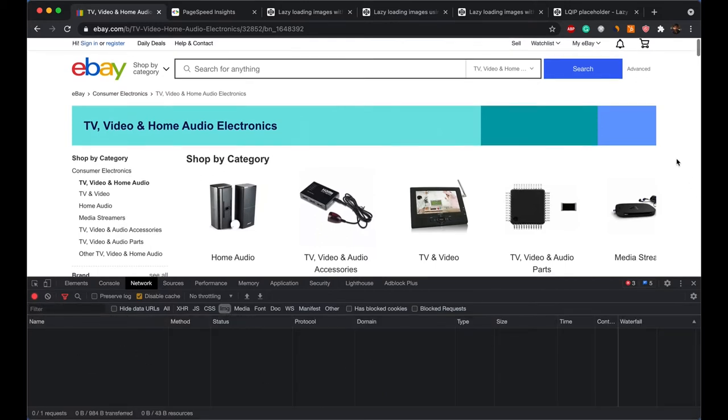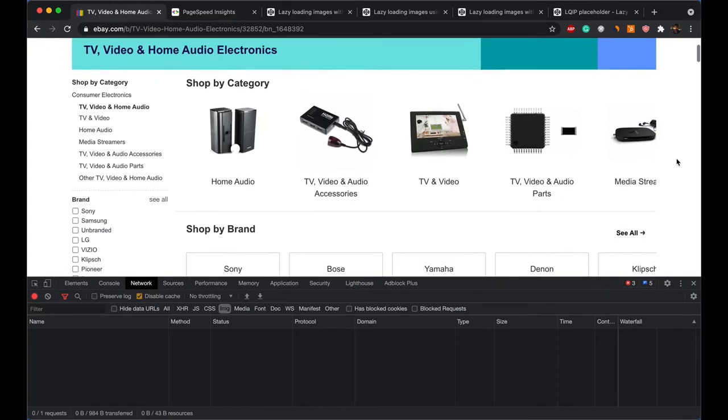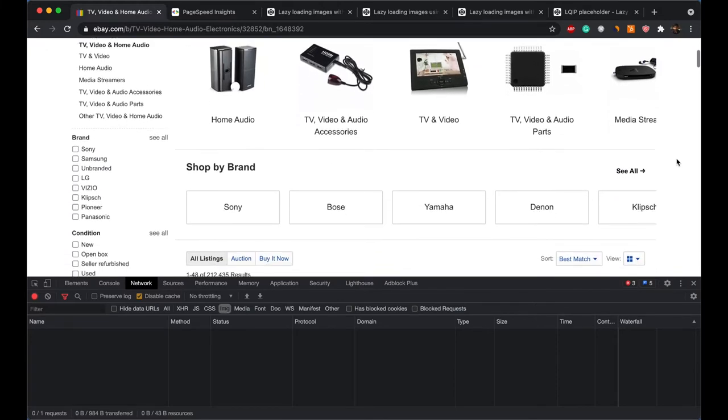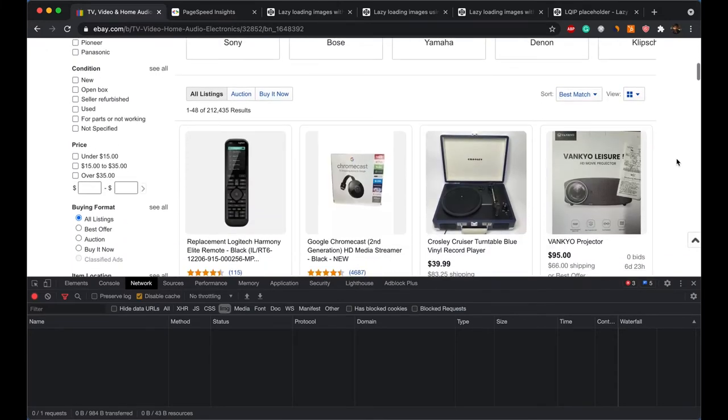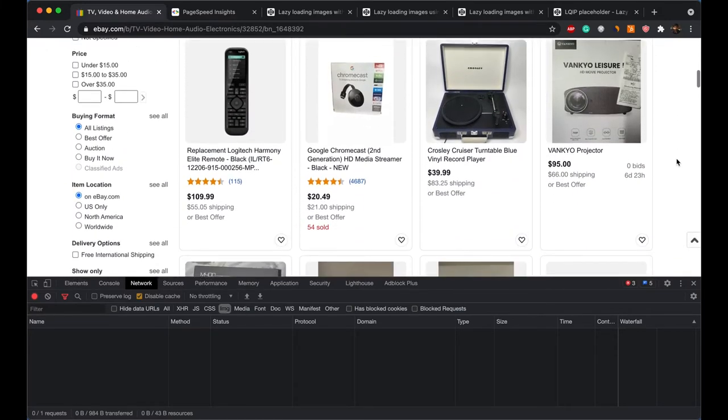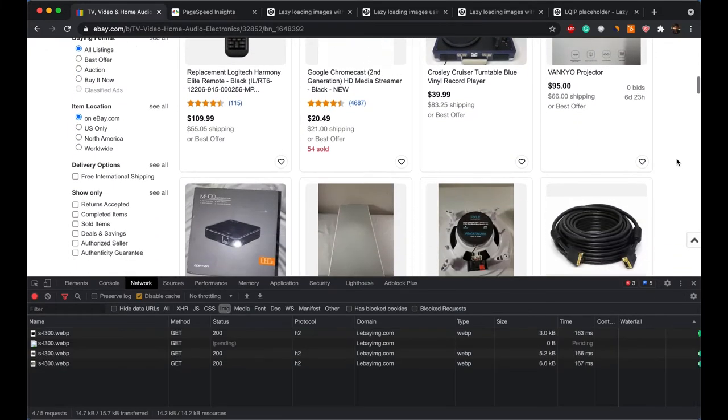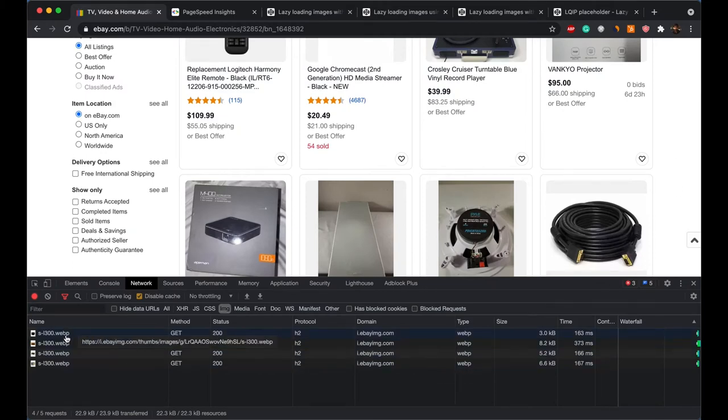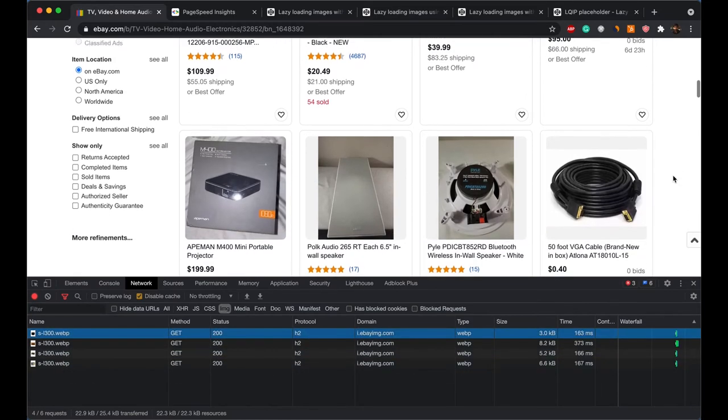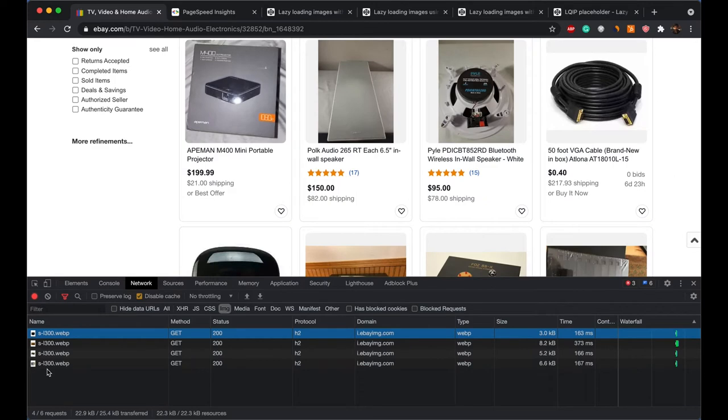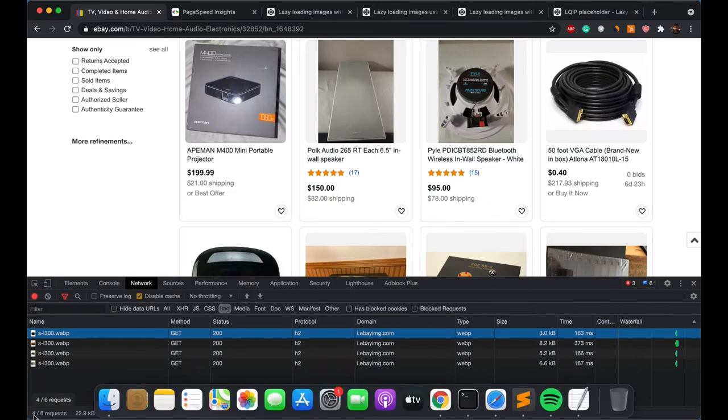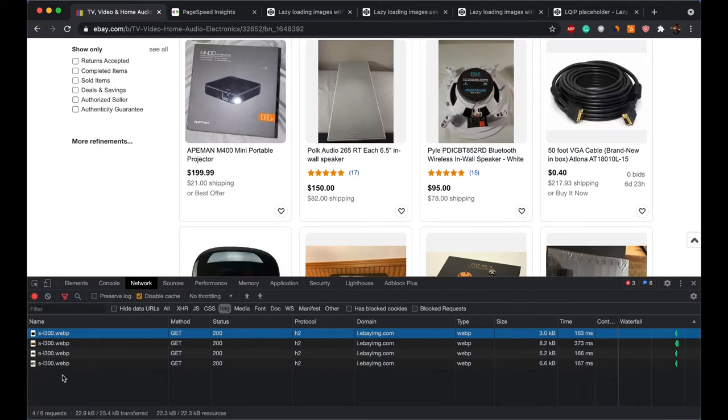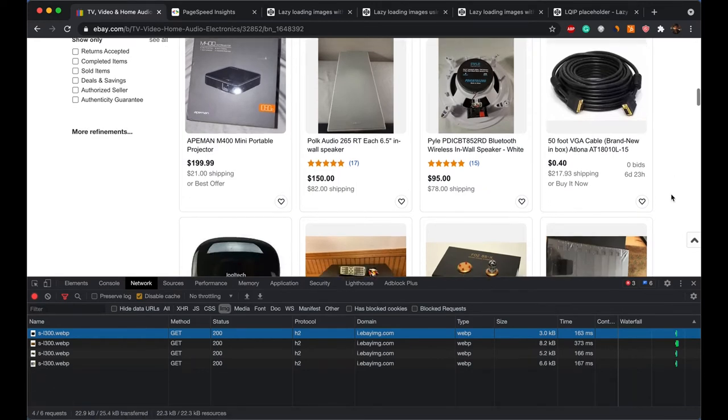So when I start scrolling on this particular page, if I just keep scrolling, you would see four images actually get loaded. If I keep scrolling further, you can look at the total number of requests loaded at the bottom left of this screen. If I keep scrolling, that's eight requests now.